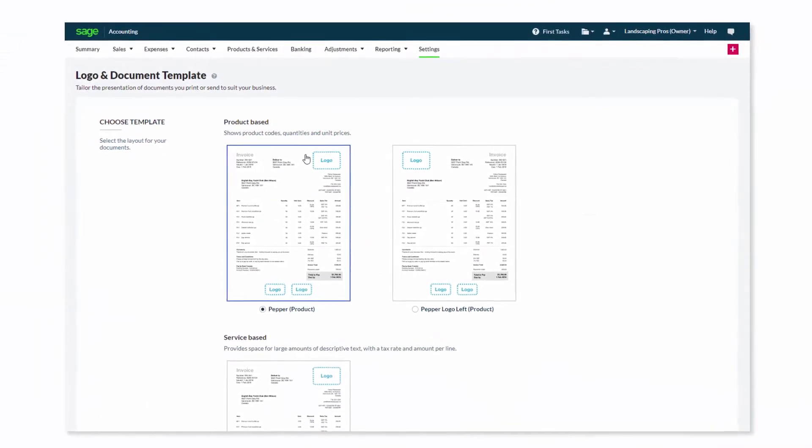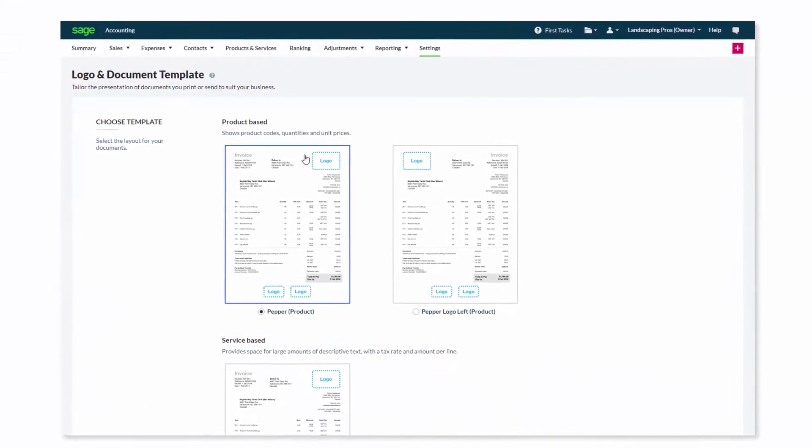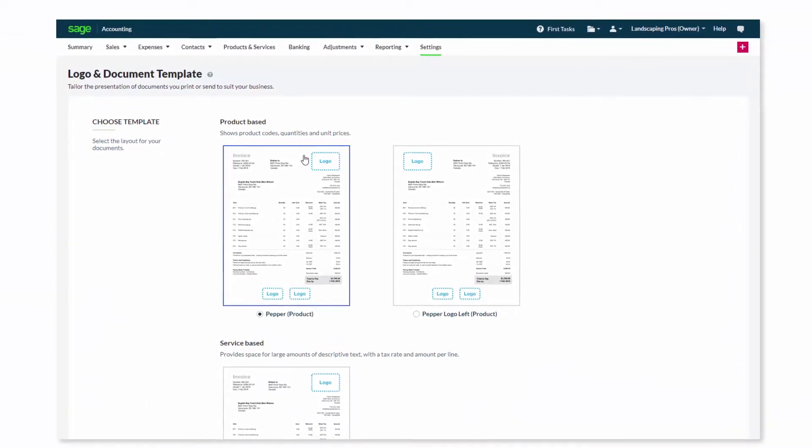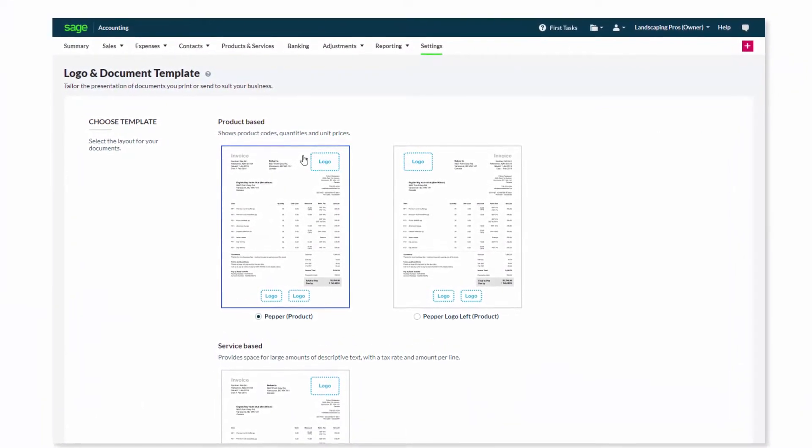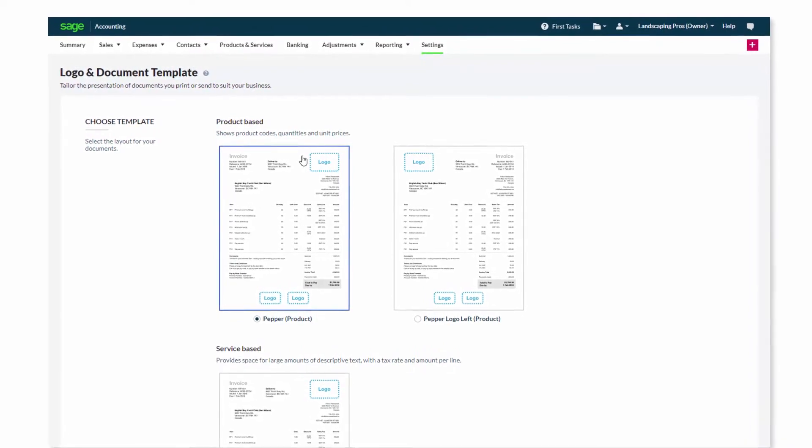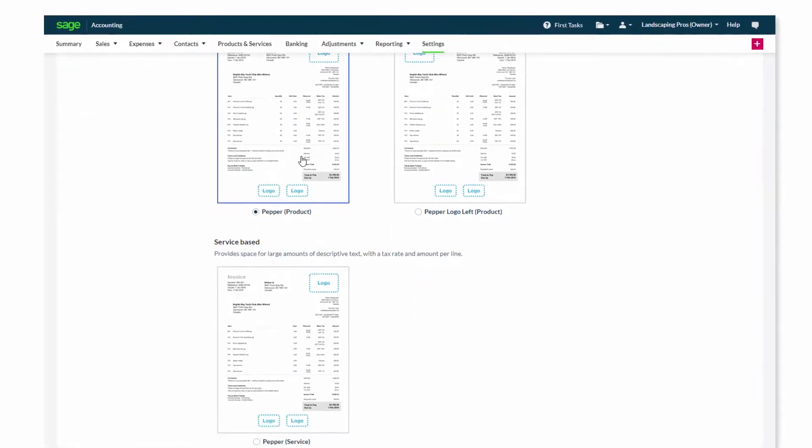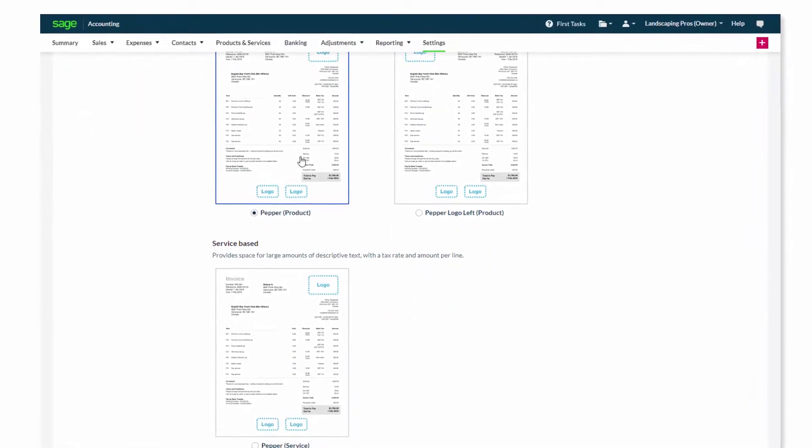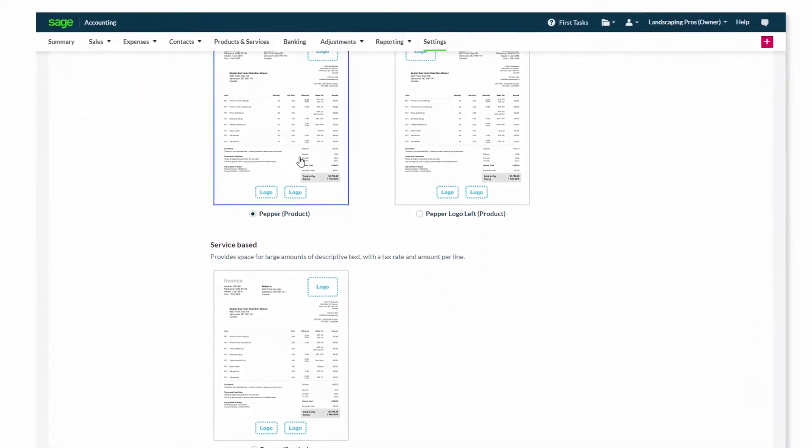Within here, you can select one of three invoice templates available. There are two product-based templates and one service-based template to choose from.